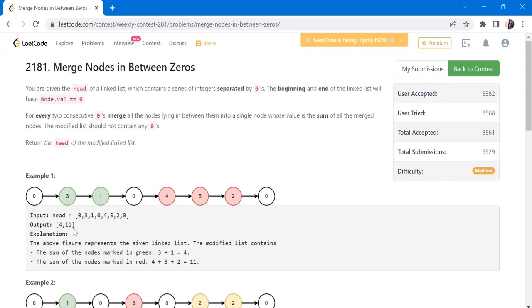The input given here is the head of a linked list and we have to return a head of a linked list after merging the nodes. The beginning and end of the linked list will have the value zero, and for every two consecutive zeros, merge all the nodes lying in between them into a single node whose value is the sum of all merged nodes. The modified list should not contain any zeros.